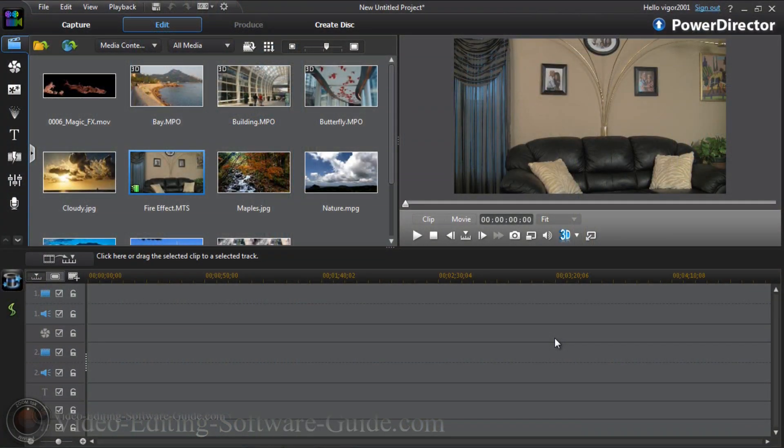Hey guys, how y'all doing out there? Time for another tutorial from VideoEditingSoftwareGuide.com. Today we're doing a tutorial on the fire effect in Cyberlink PowerDirector 11 Ultimate. Let's get into it.